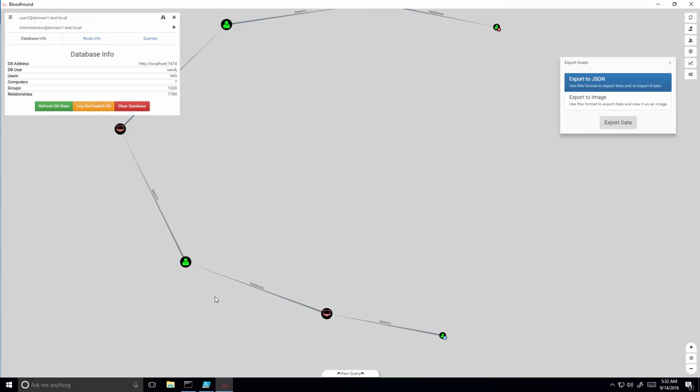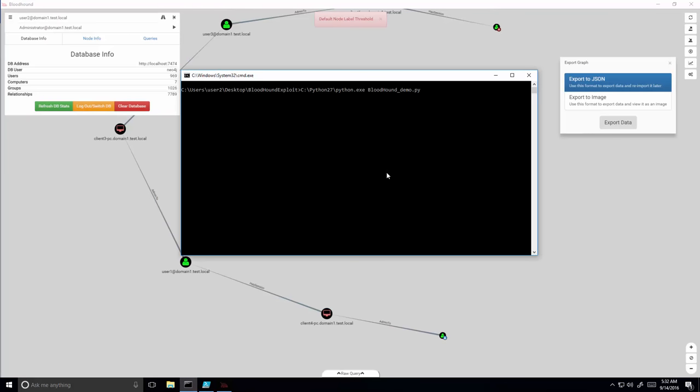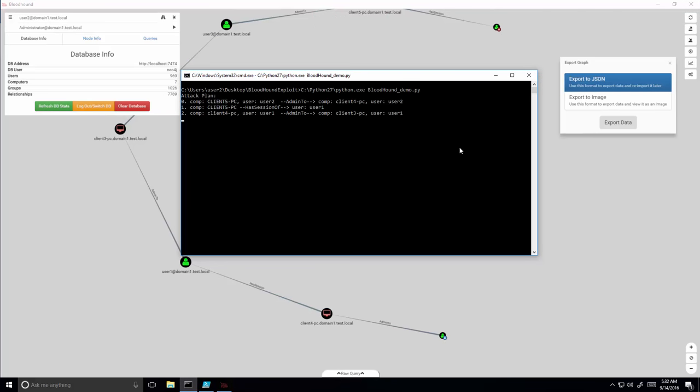We implemented a tool to exercise the plan automatically. The tool first loads the attack plan as generated by Bloodhound and prints the steps to the screen.